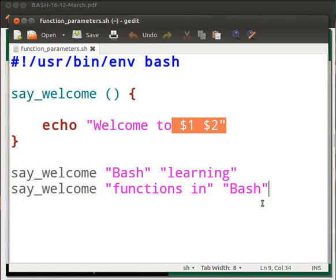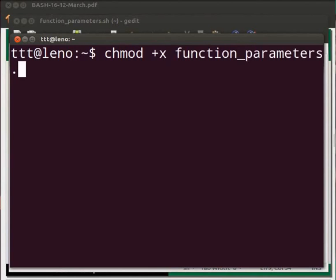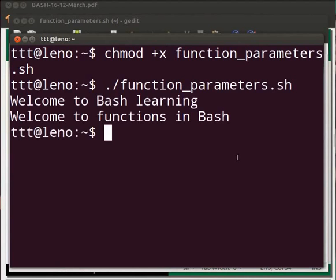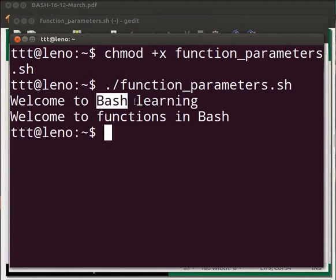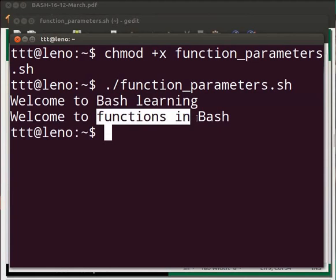Save the file and go to the terminal. Type chmod +x function_parameters.sh and press enter. Then type ./function_parameters.sh and press enter. Here we see that the positional parameters were substituted by the arguments passed to the function. $1 was substituted by the string "bash" and $2 with "learning". Then again $1 was substituted by "functions in" and $2 with "bash".